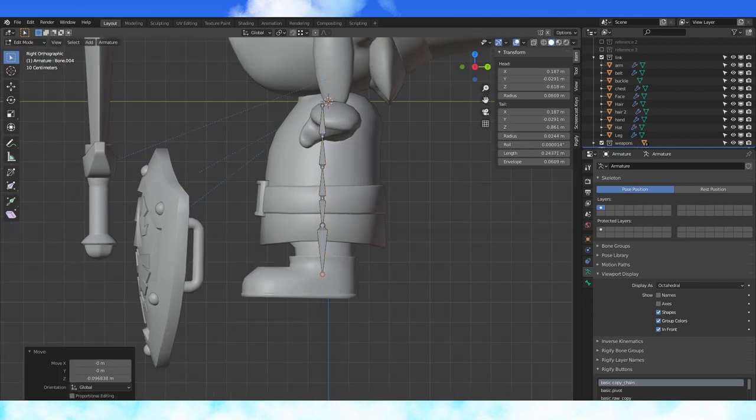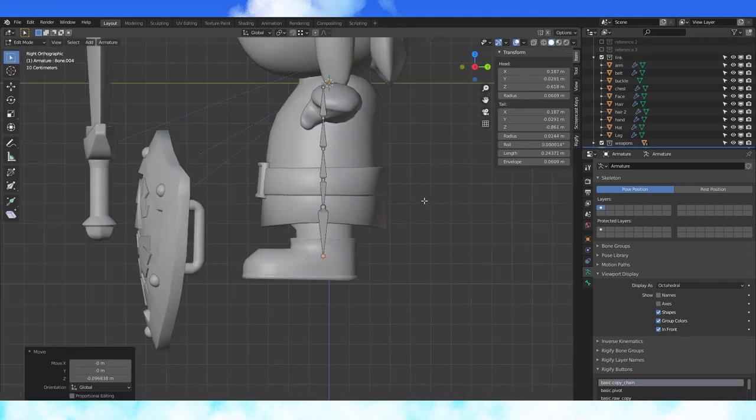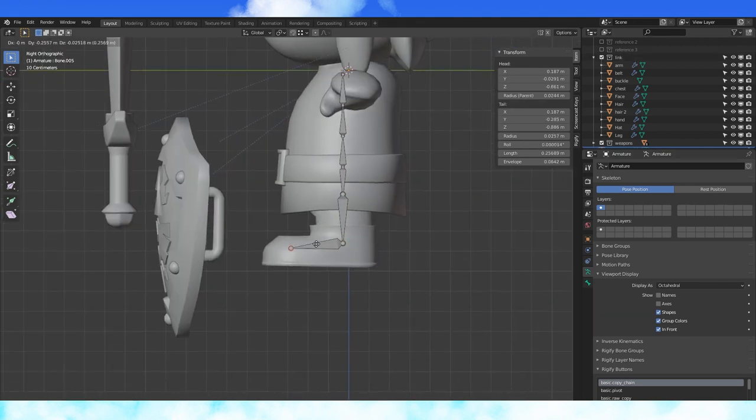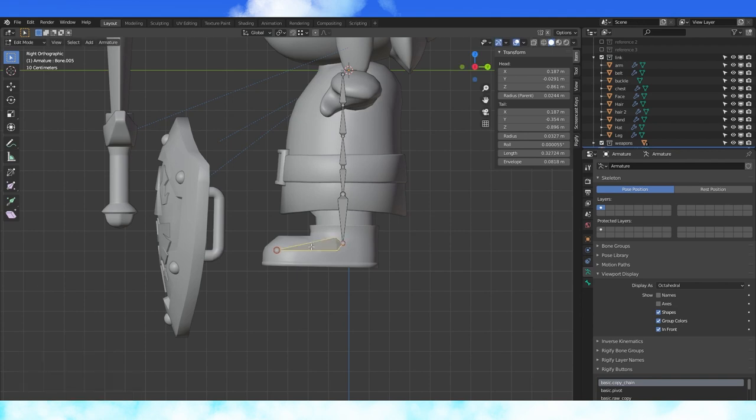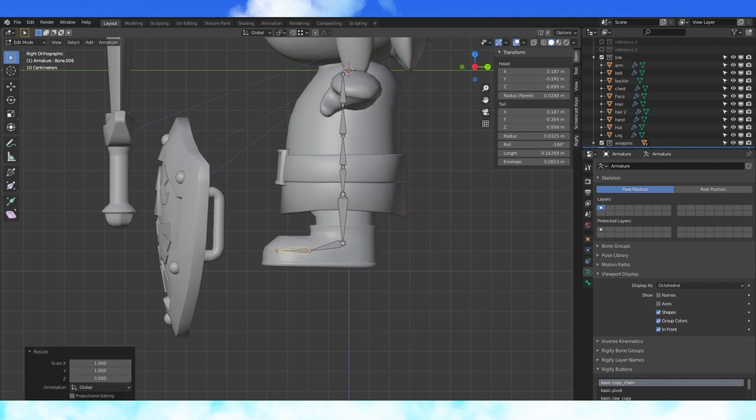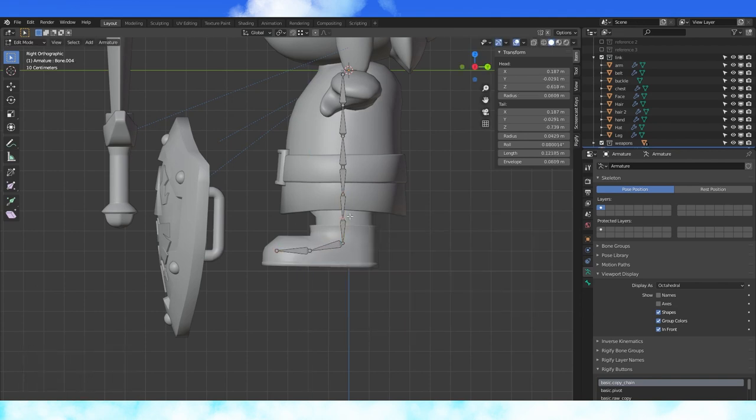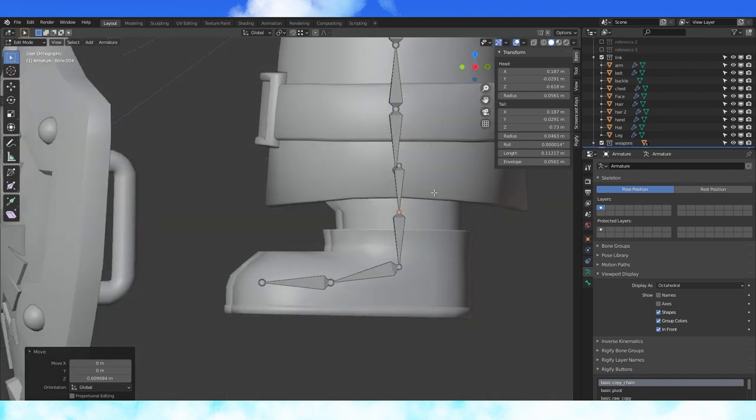Pull the leg bone down to about here. Extrude out to the tip of the toes, subdivide. Subdivide the leg bone, pull up the knee slightly.